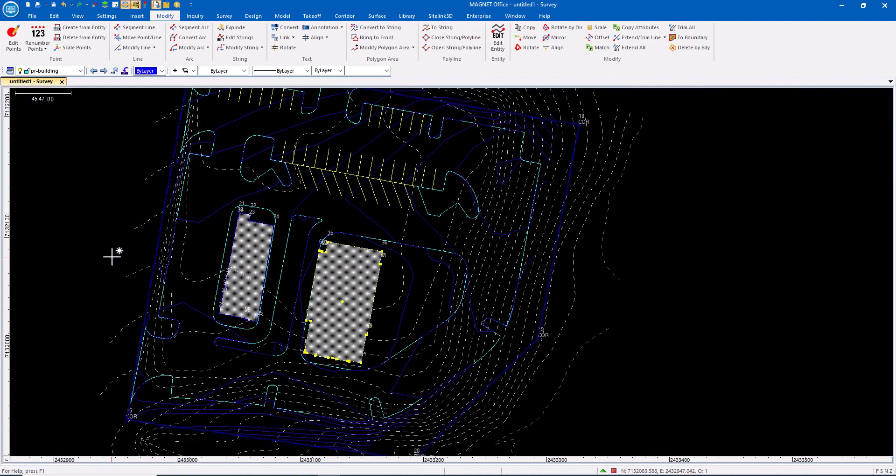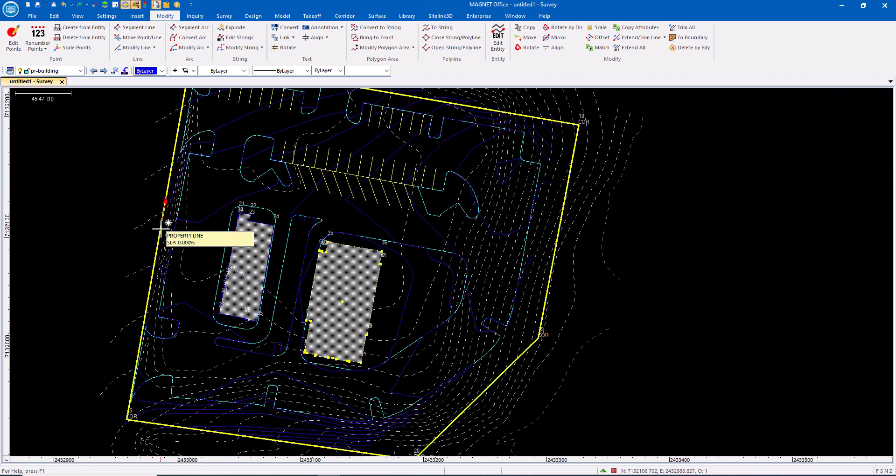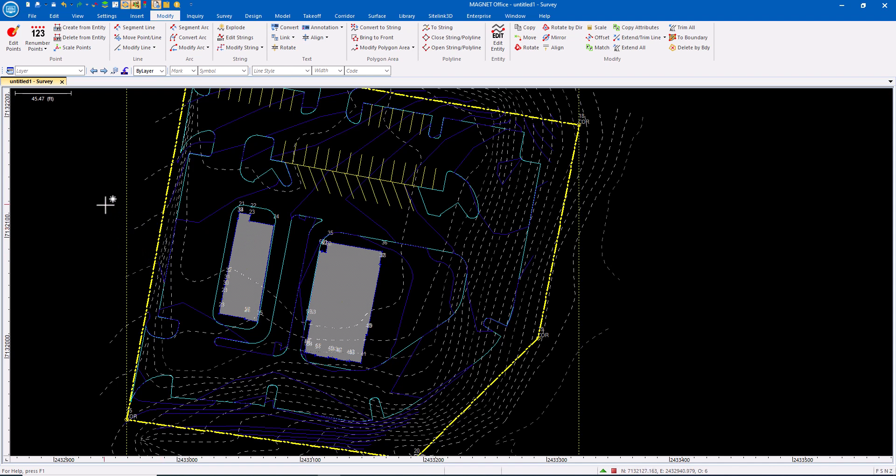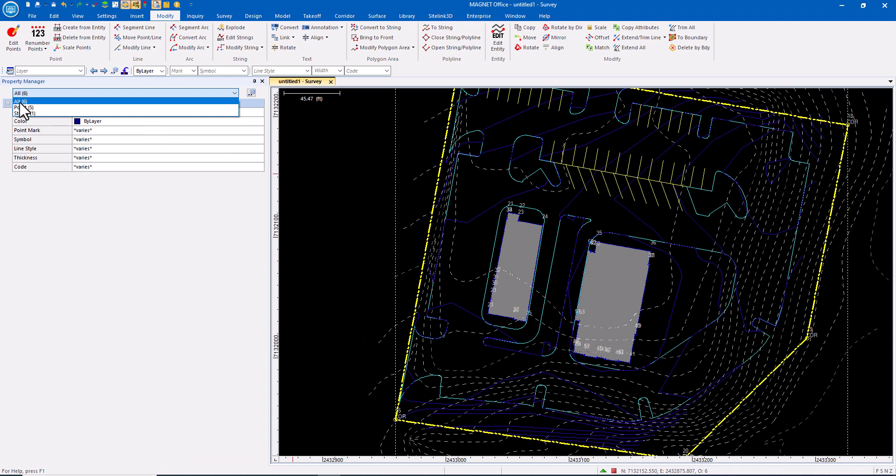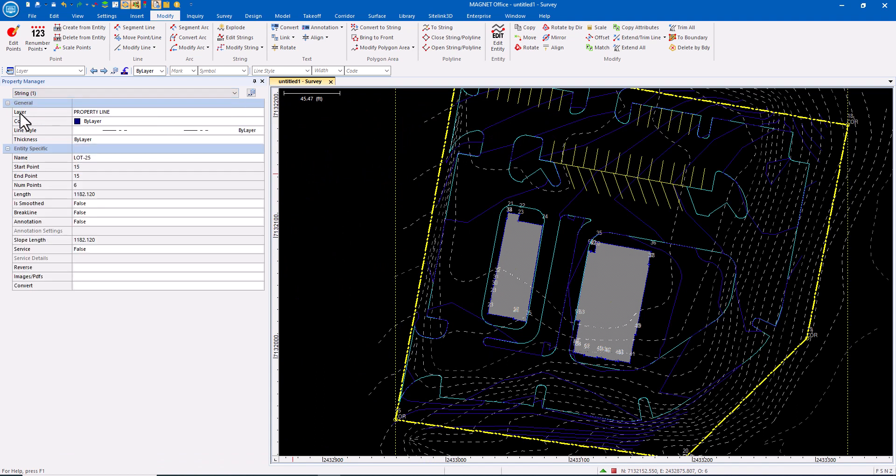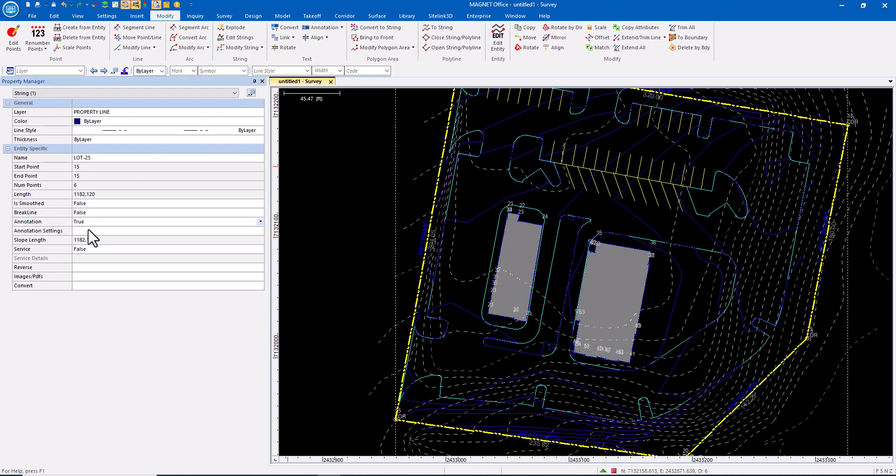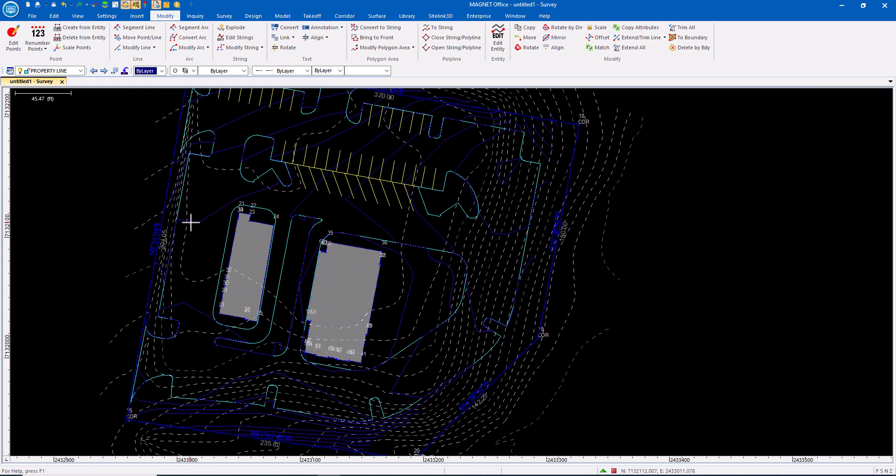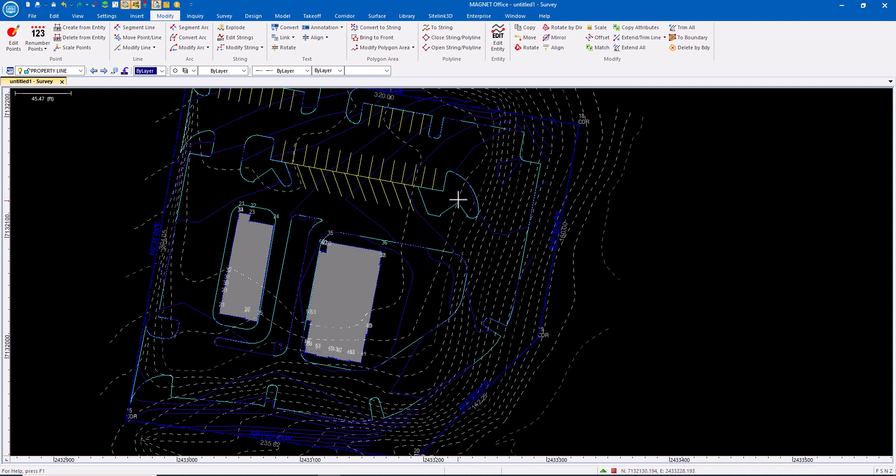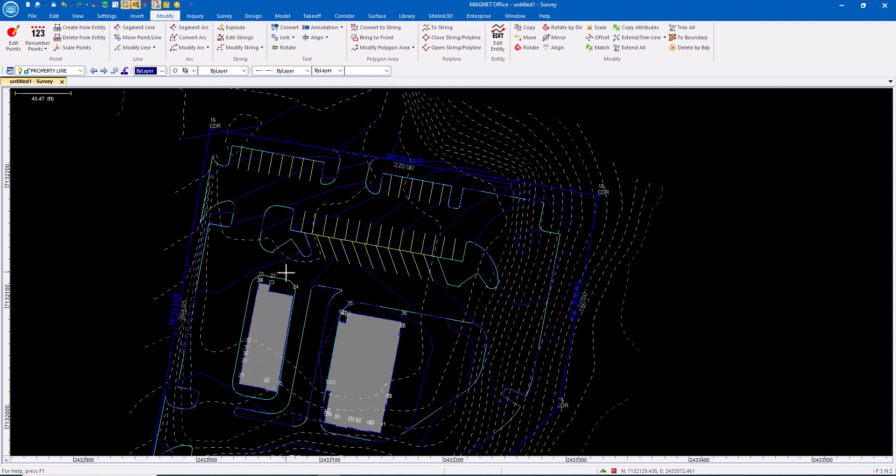Another thing we can do with lines and strings: the fastest way to get here is to double-click. I can work with all data, just the points, or the strings. In this case, I'm going to use the string and tell it that this string line has annotation. That annotation will be the bearing and distance. I can quickly get the bearing and distance placed on those lines. There are other ways to do it—these are some of the capabilities you have.